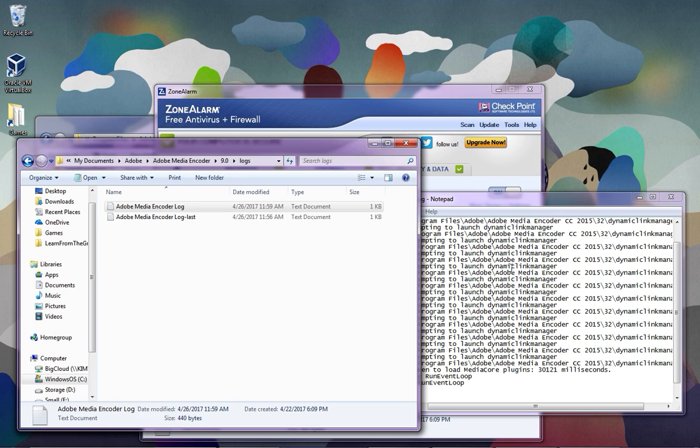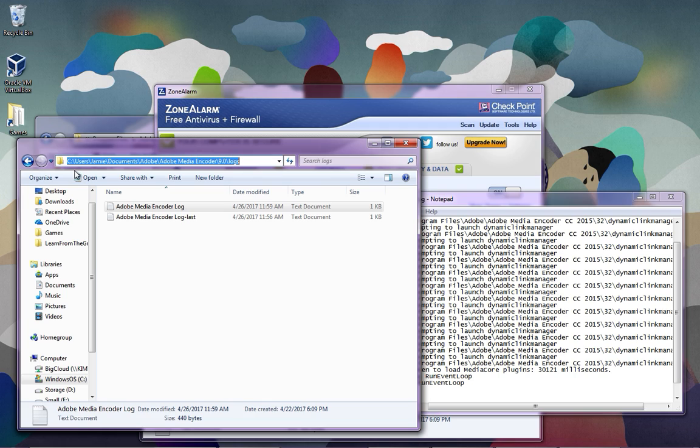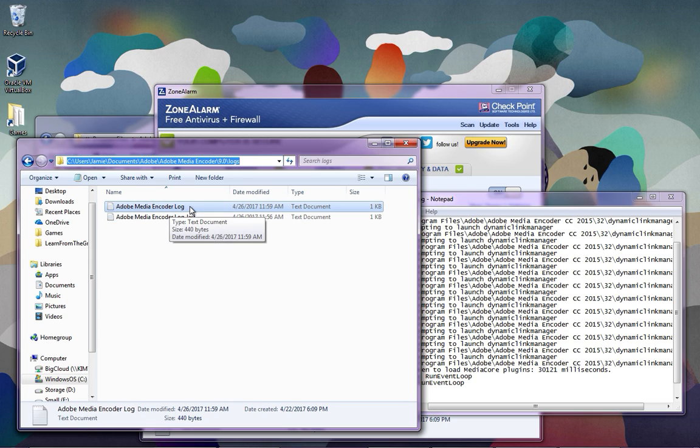The first thing you need to do is to check the log and make sure that is indeed what your problem is. You can do that by going to this right here. Just change Jamie to your account username and then you can open up this log file right here.